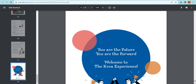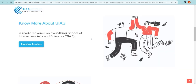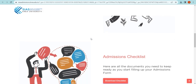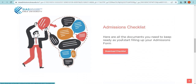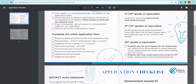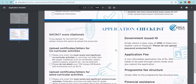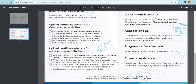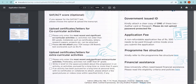We have developed a comprehensive checklist of documents that you will need to complete your application to the Undergraduate Program. To view this, click on the Download Checklist button. Make sure to keep this document handy as it will help you navigate the application portal and ensure you submit all required documents to complete your application.